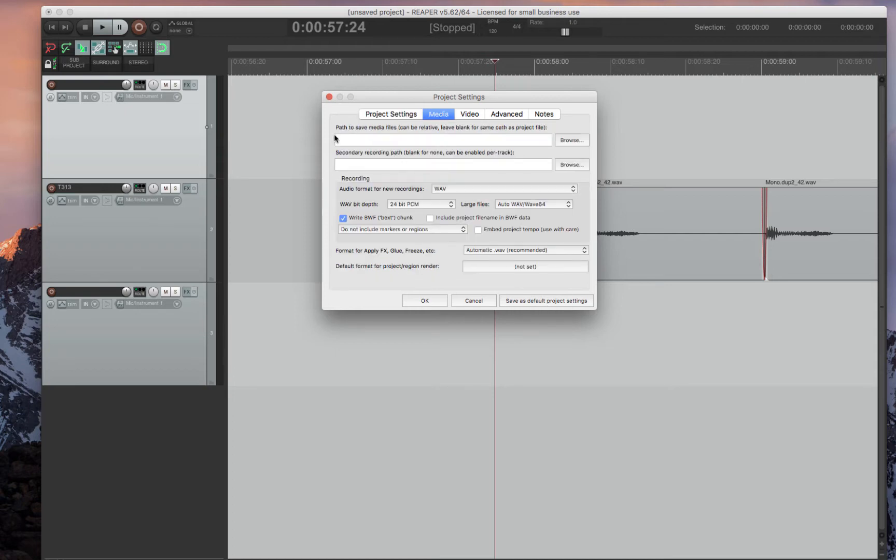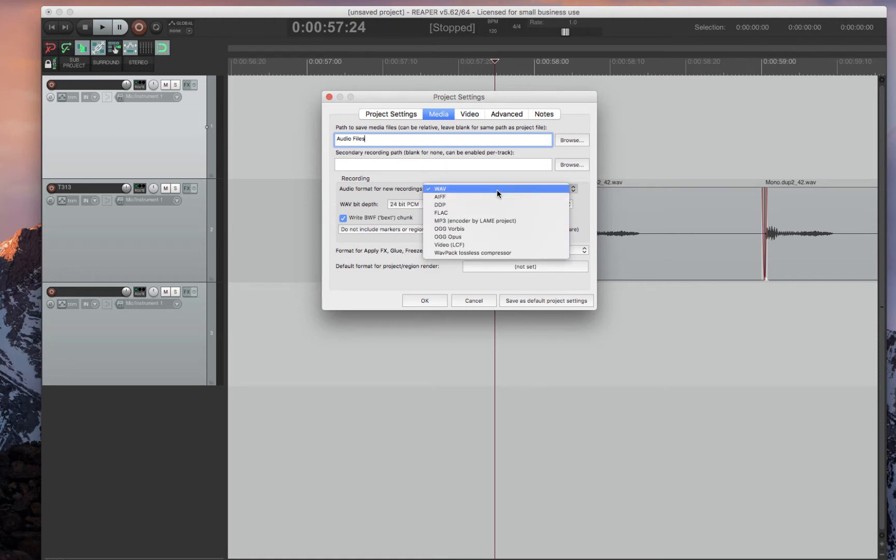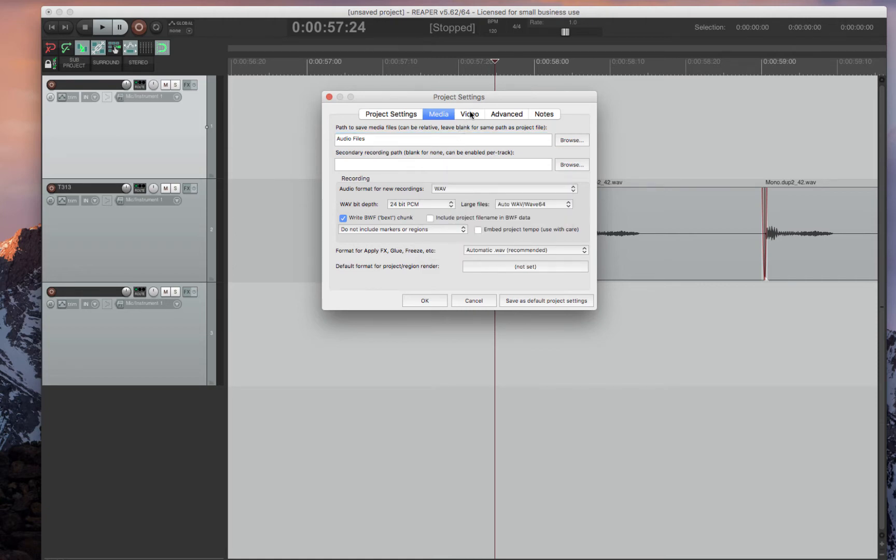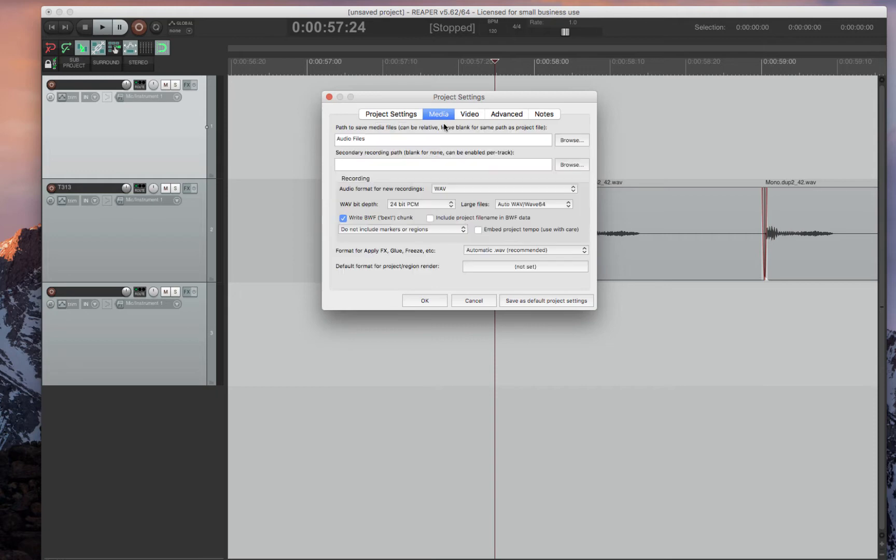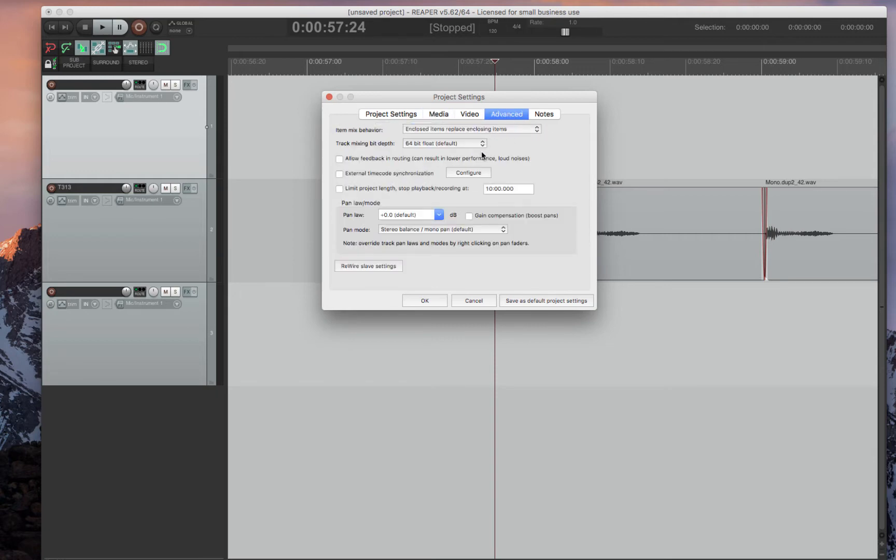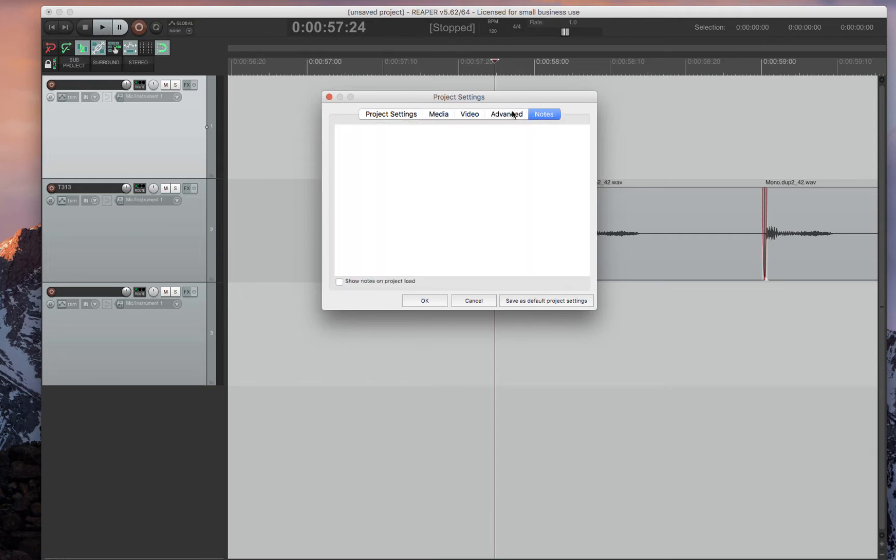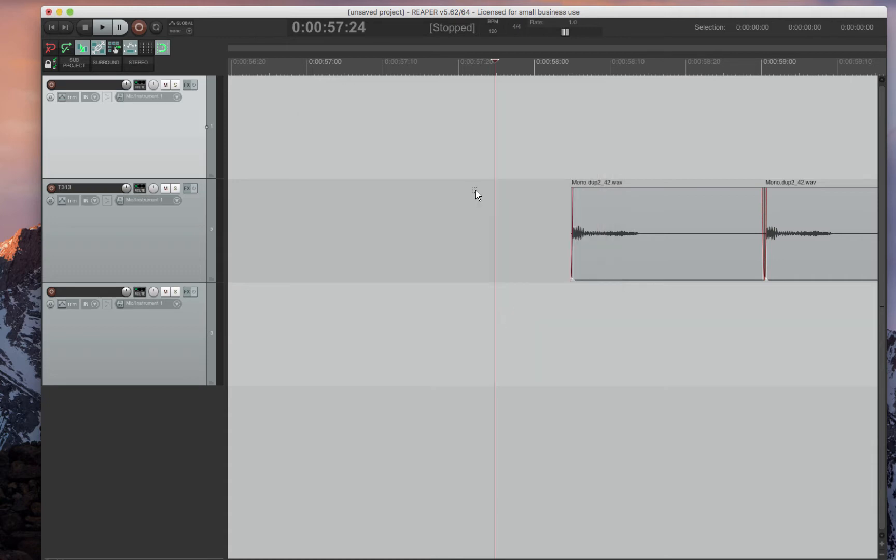Then go to Media and go Path to Save Media Files. This is what you would have for the audio files, for instance, in Pro Tools. So you want to add that to it. Then you can save the bit depth and what kind of file you would like to save it as. Then you can go to Video Settings, Advanced. Just look over all these things to see what you would like to have set. The main thing is having audio files set as where your media files go to. Save as default.